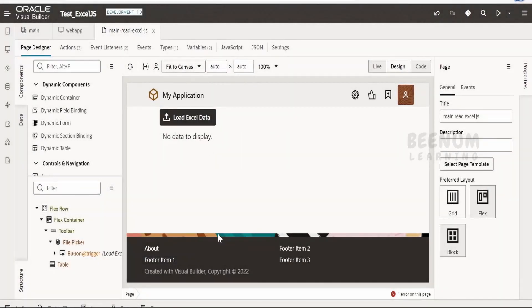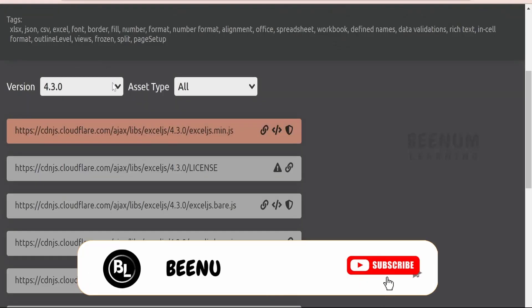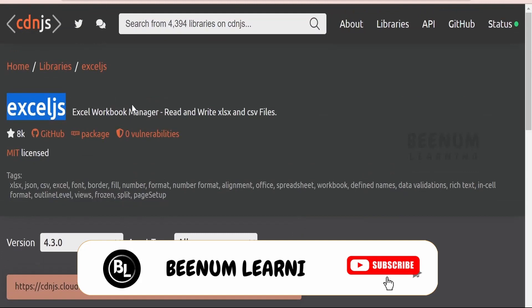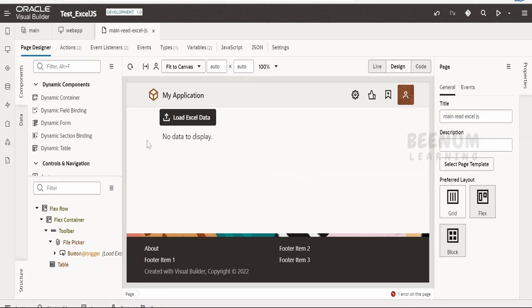In this class we are going to learn how to make use of the ExcelJS library which we had seen in our previous class. Previously, we generated the .xlsx file with the help of Oracle Visual Builder application, but in this case we will look at how we can upload the .xlsx file, read the data or parse the data, and display it in a table in the Visual Builder application.